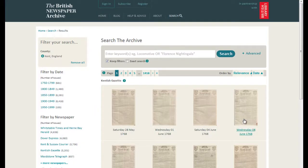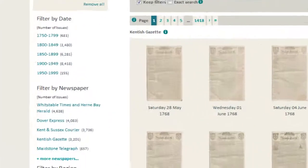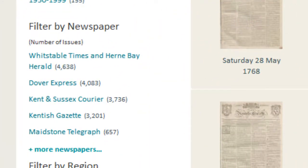You can search all of the historic newspapers from that county from this page. On the left-hand side, you'll see a list of the newspaper titles currently available from this county.